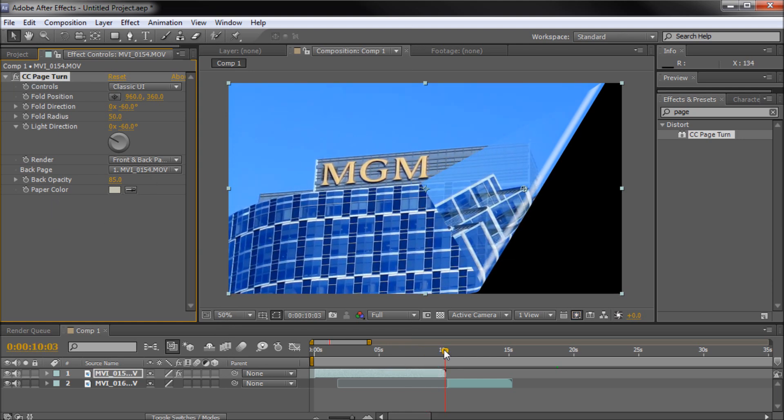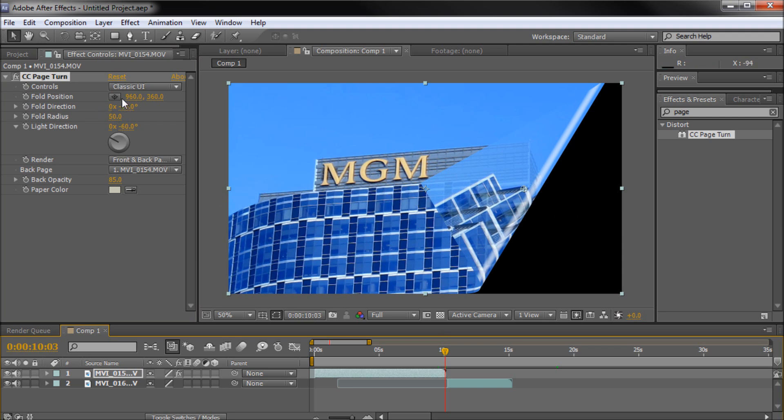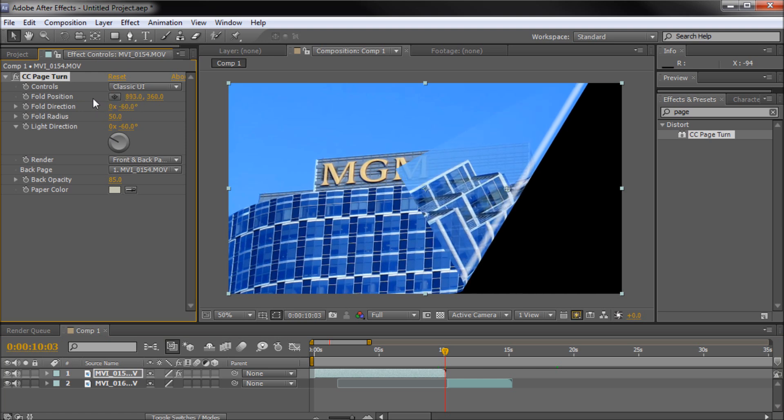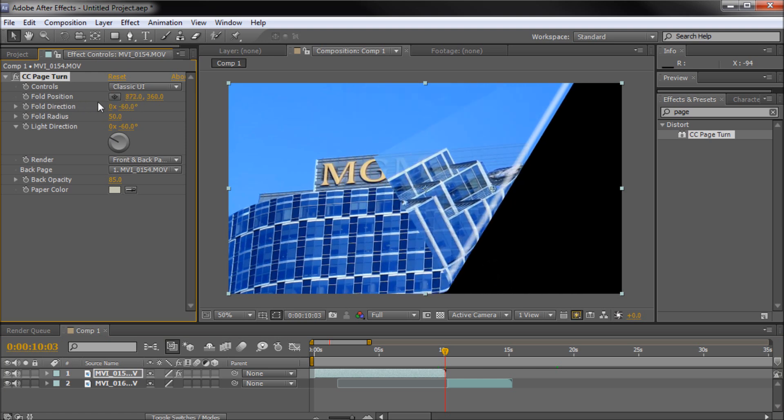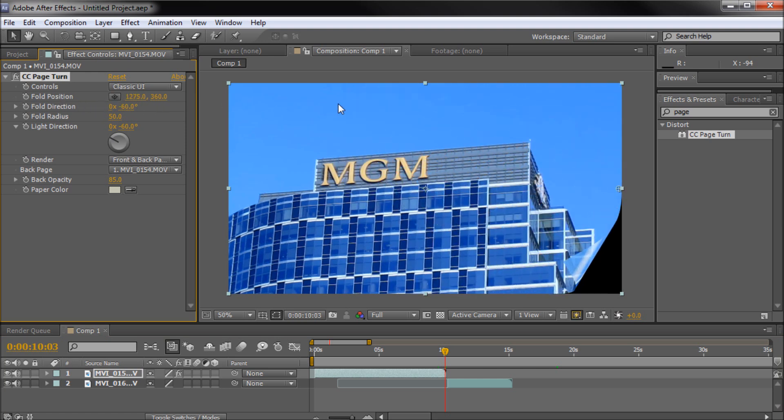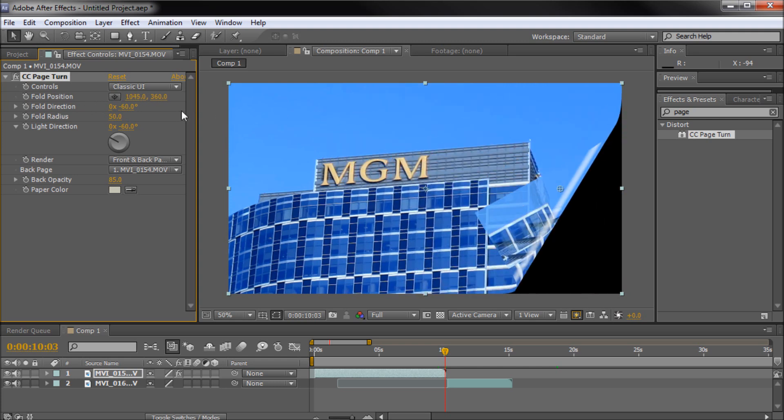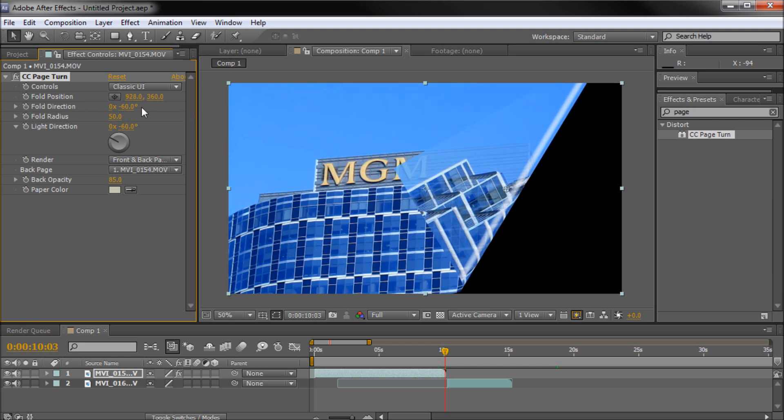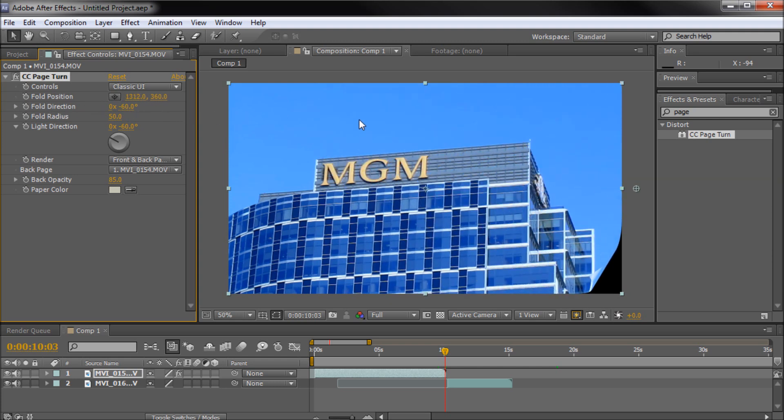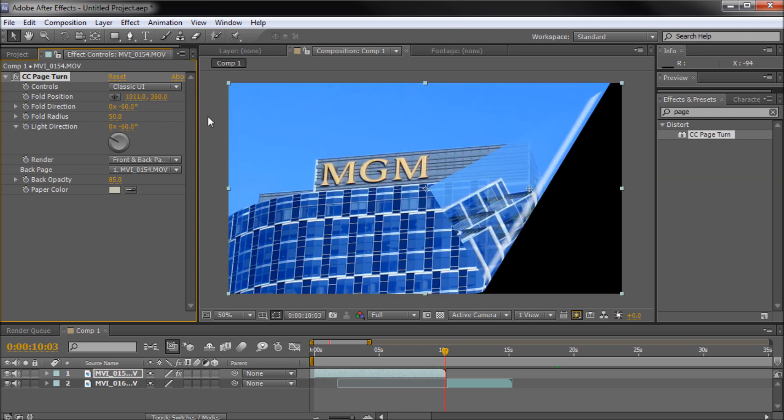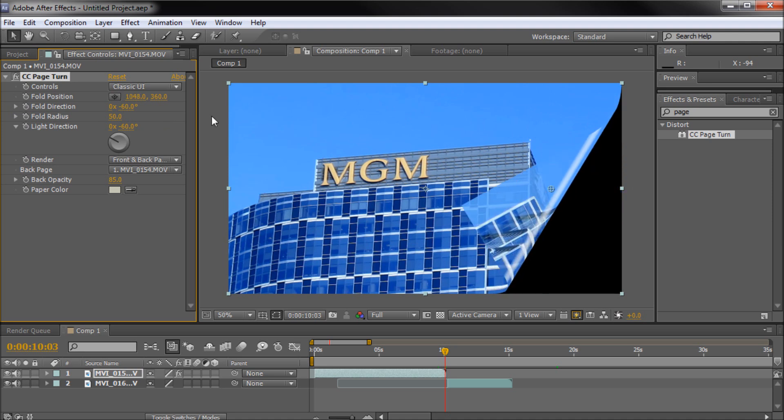So basically you can see that we have the page turn already kind of working here. So I'm just going to go through a couple of the settings that we're going to be using and a couple that you might want to play with in your own time. So basically the fold position is basically how we're actually going to animate this. So if you can see basically back and forth here that's how we're actually going to animate our turn. So by animating that we can get our effect.